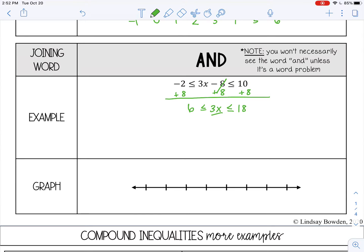Then I'm going to divide by 3 in the middle, on the right, and on the left. It's like an equation — you're keeping it balanced, except it's an inequality with two sides. That cancels, so X is isolated in the middle. 18 divided by 3 is 6, and 6 divided by 3 is 2.